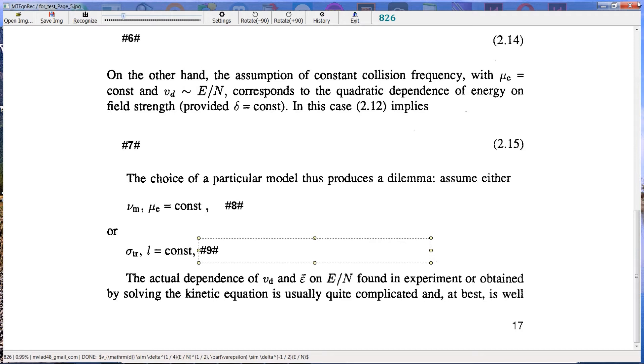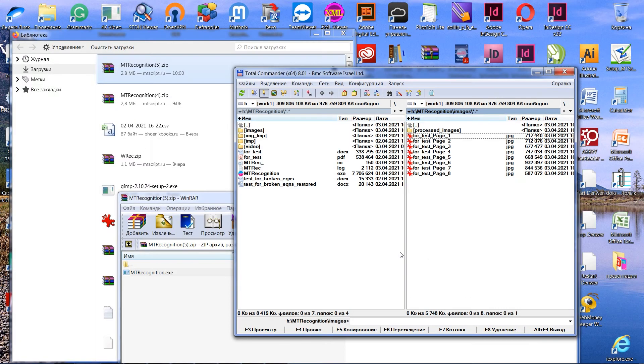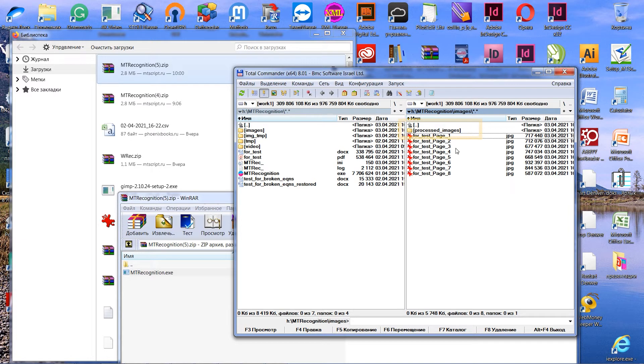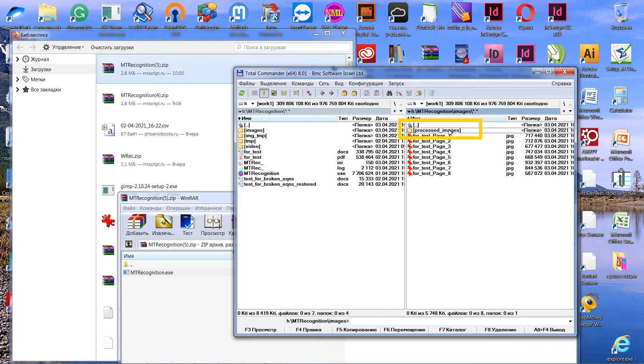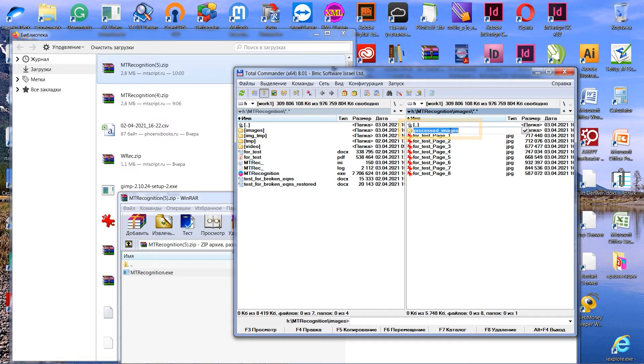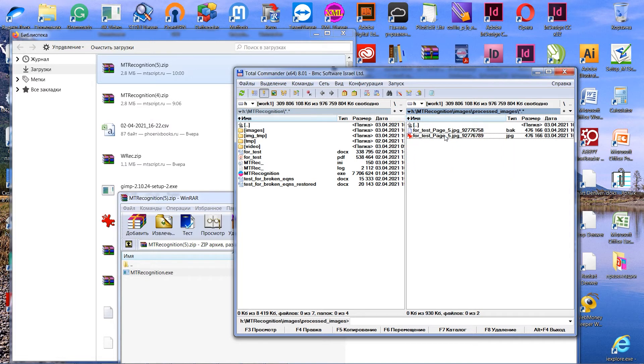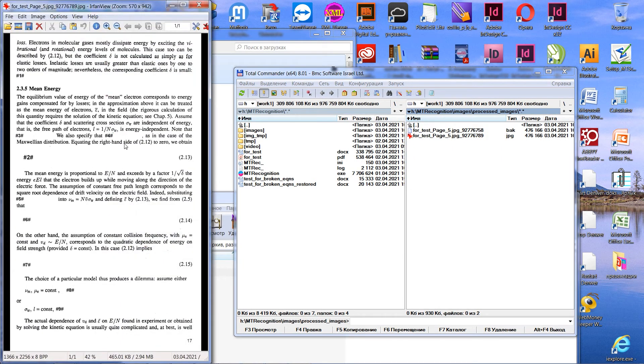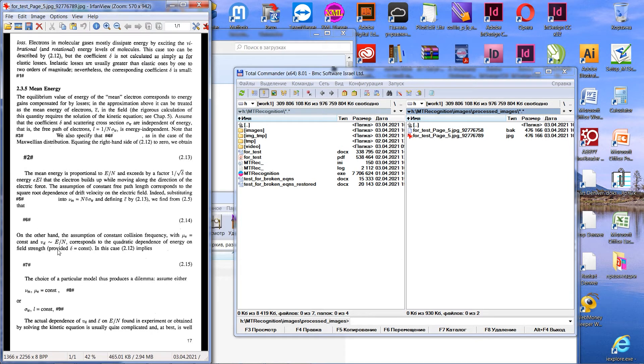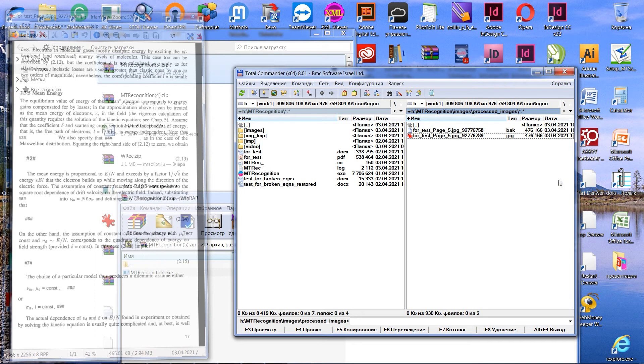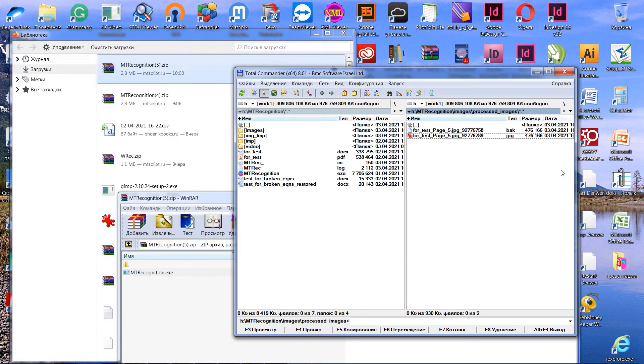So, let's close recognition program. If you now open the folder named Images, you will see the new folder named Processed Images. It contains JPEG files, which are saved by clicking the Save Image button, and files with bug extension, which are saved automatically when you do recognition and exit the recognition program.